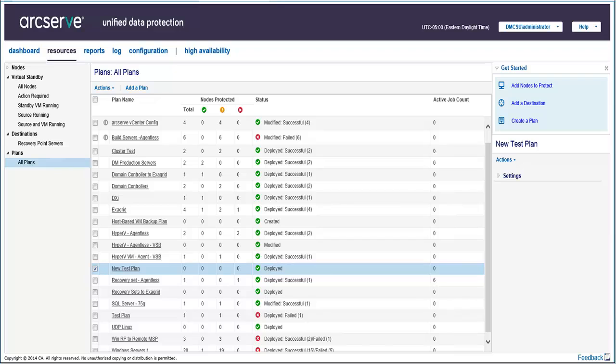To create a virtual standby plan, you can either modify an existing backup plan or create a new plan which includes both a backup task and a virtual standby task. Remember, regardless of which method you use, a backup task must always be included with a virtual standby task.